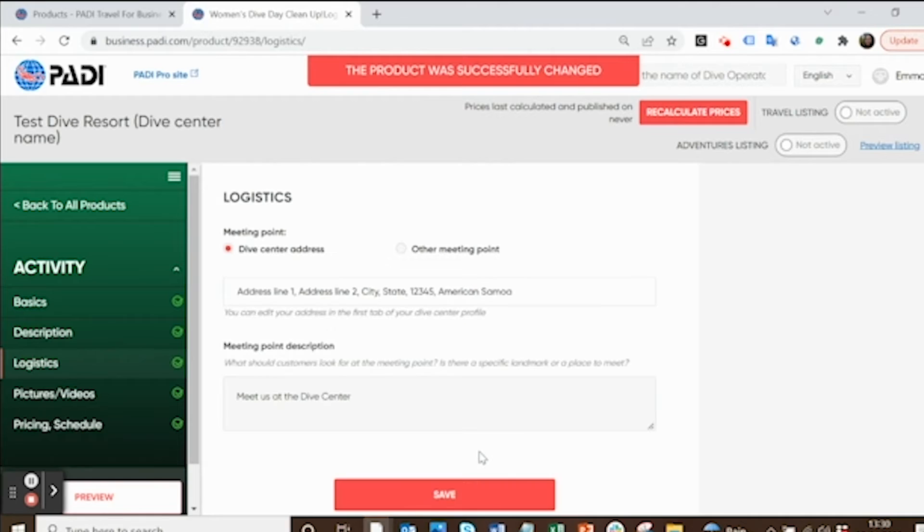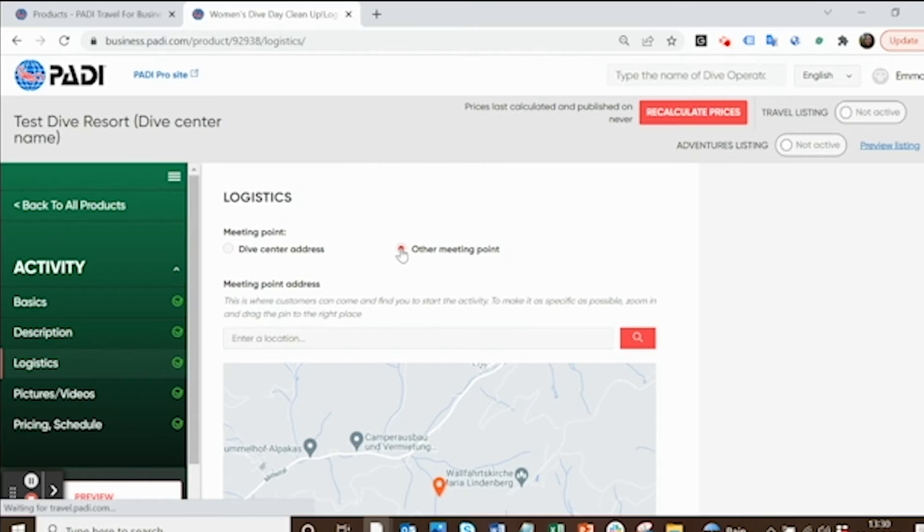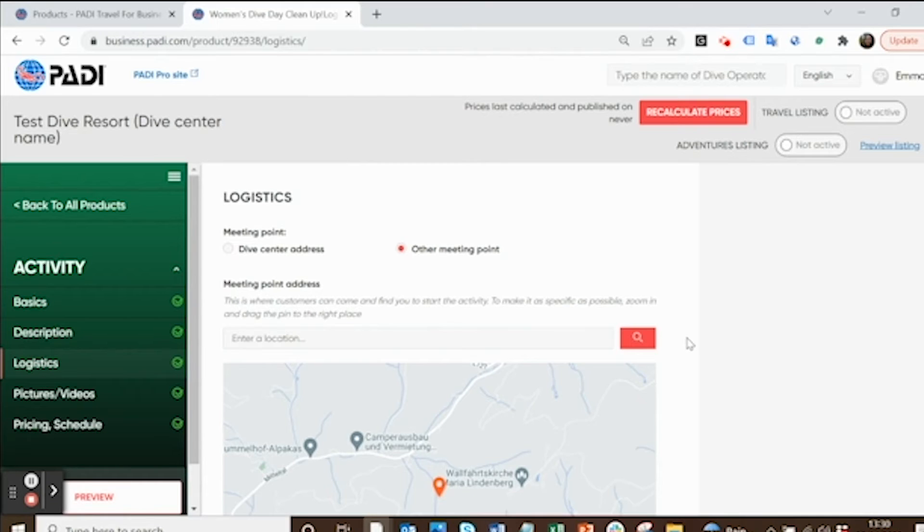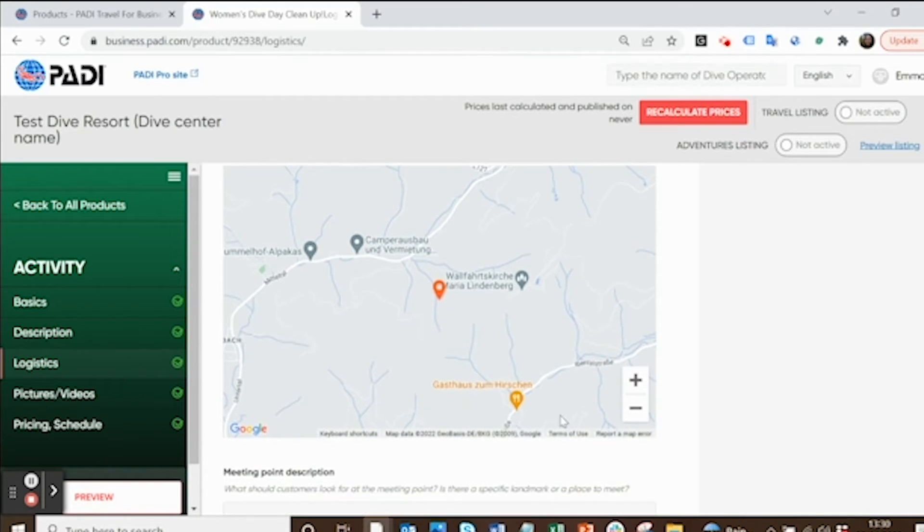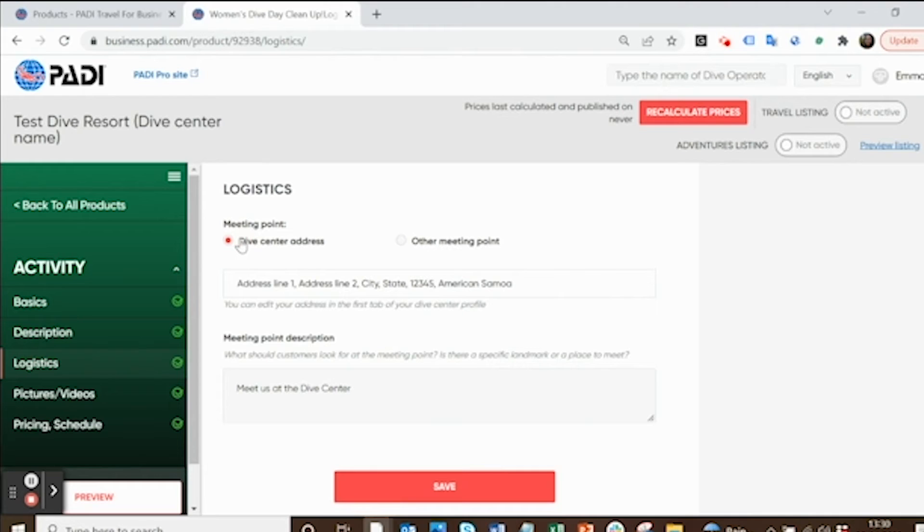Then it brings you to your logistics tab. I've said we're meeting at the dive center, so it's populated with that. But if you're meeting somewhere else, like at the dive boat or outside a shop, you can select other meeting point and then you can use this map function to select where it is that you're going to meet. I'm going to keep it with dive center address.